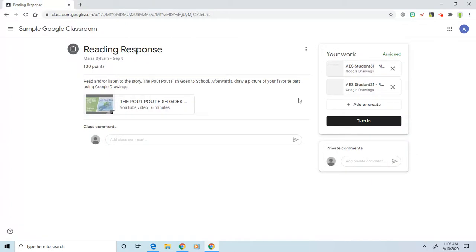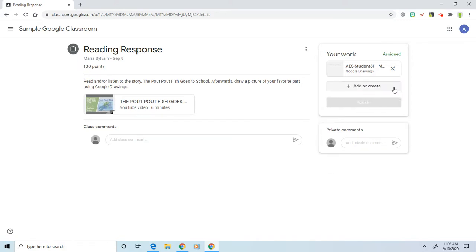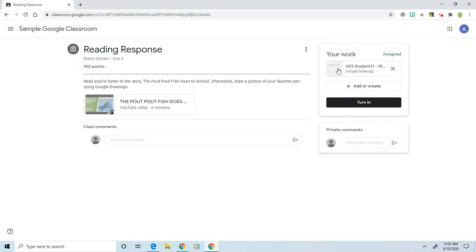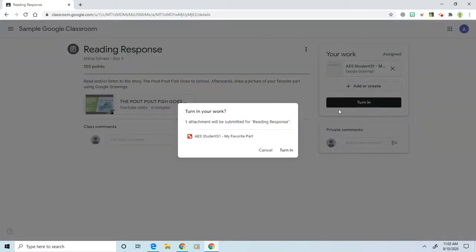So I'm just going to X out of that. Now, for this, because this was something extra I created, it doesn't need to be turned in. I'm going to click on the X, and that removes it from this tab. And then we're just going to turn in our drawing, so we click on turn in and then turn in once more.